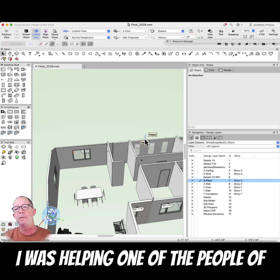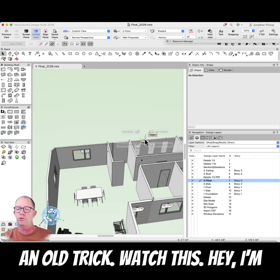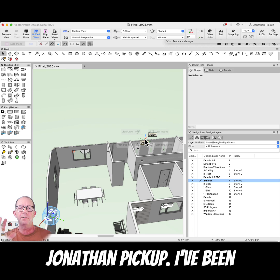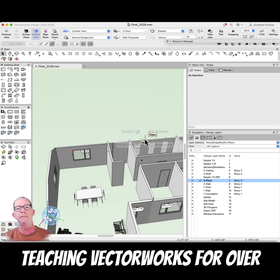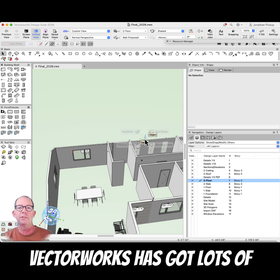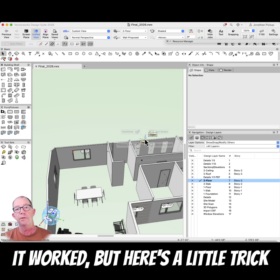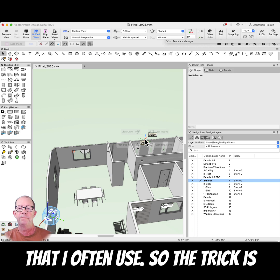I was helping one of the people in my community today and I showed an old trick. Hey, I'm Jonathan Pickup. I've been teaching Vectorworks for over 30 years. Vectorworks has got lots of really cool stuff in the way that it works, but here's a little trick that I often use.